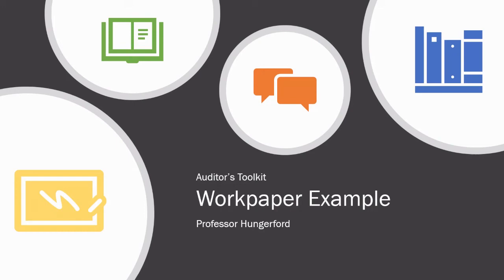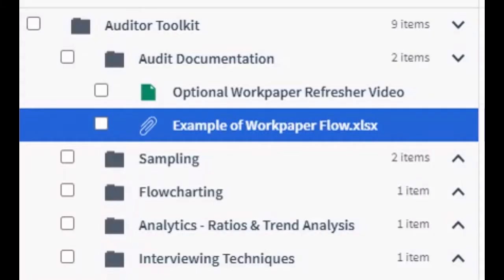For this Auditor's Toolkit lecture, we're going to go through a complete example of an audit workpaper documentation. The first thing I need you to do is log into Top Hat and go into our Class section. Within that Class section, you should see an example of a WorkPaper Flow Excel spreadsheet. Download that spreadsheet and open it in Excel.